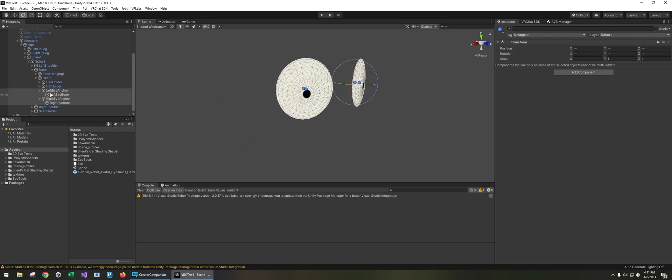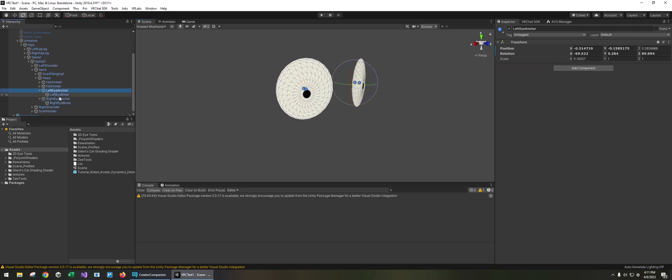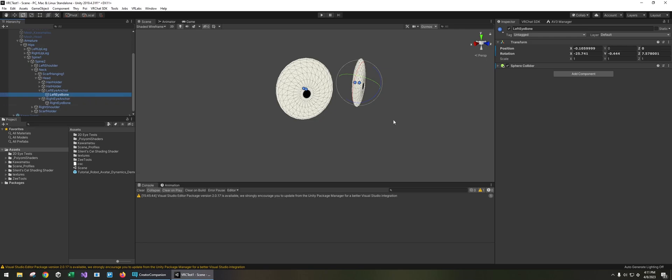So the setup is pretty similar to the previous one but in this situation VRChat will control the child bone instead.